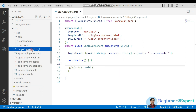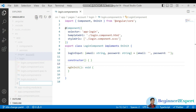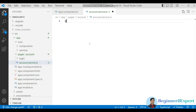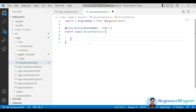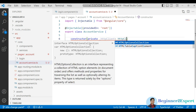Let's create that first. Here inside the account folder, we will have login and forgot password. I will create one common service for both. Let me create an account.service.ts file. In the constructor, I will have one injection called HttpClient.